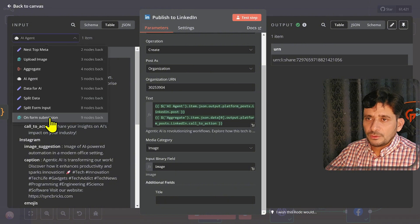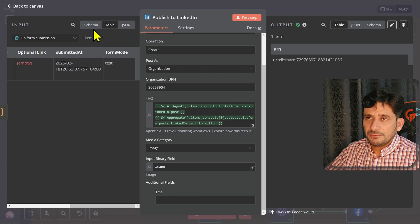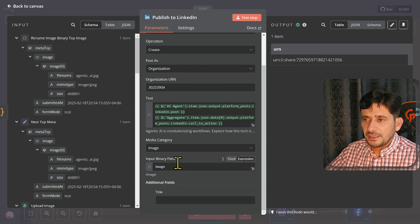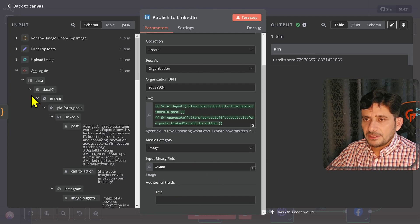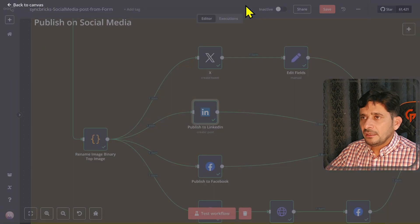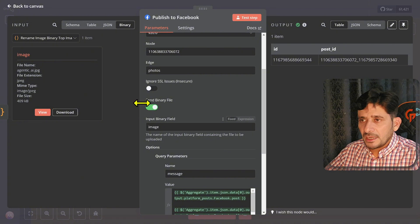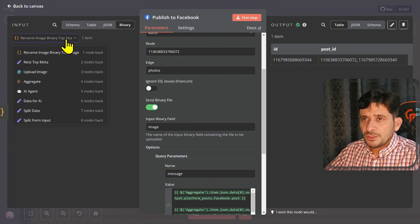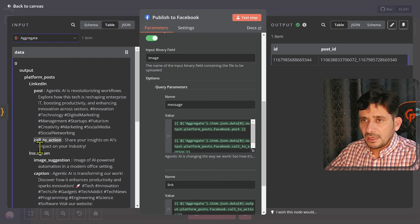The media category is image and the input binary field is 'image.' Looking at the schema type, image is added as a binary field. You could also add a title — I have not added one but you could. For Facebook, the same applies — image is coming in as a binary image. Going back to the aggregated node, you can see I have added Facebook there, and the call to action link is mapped accordingly.